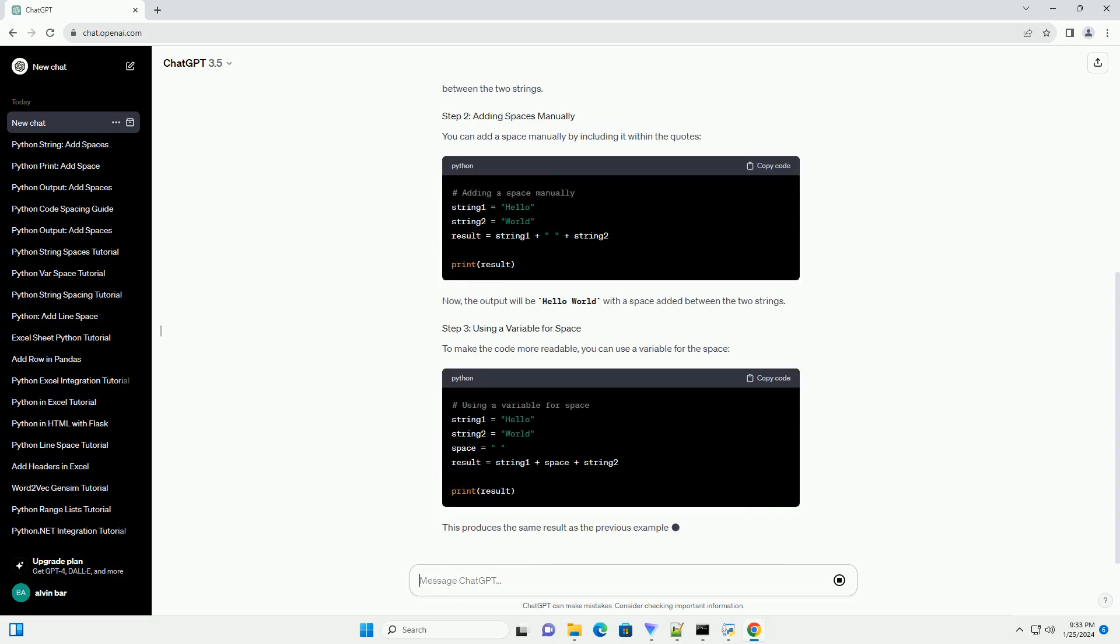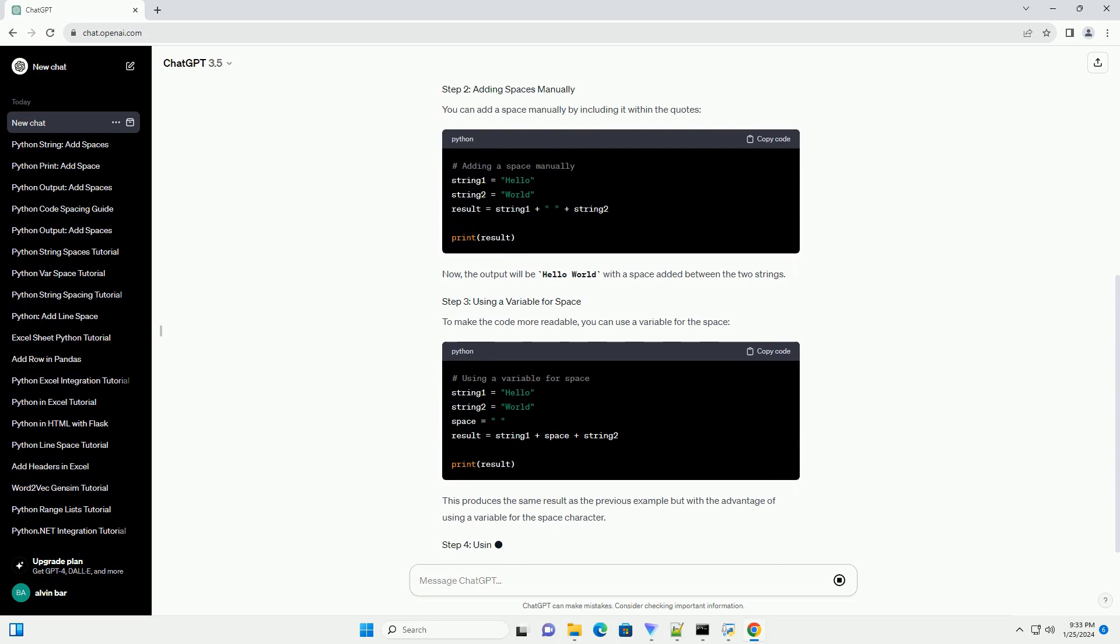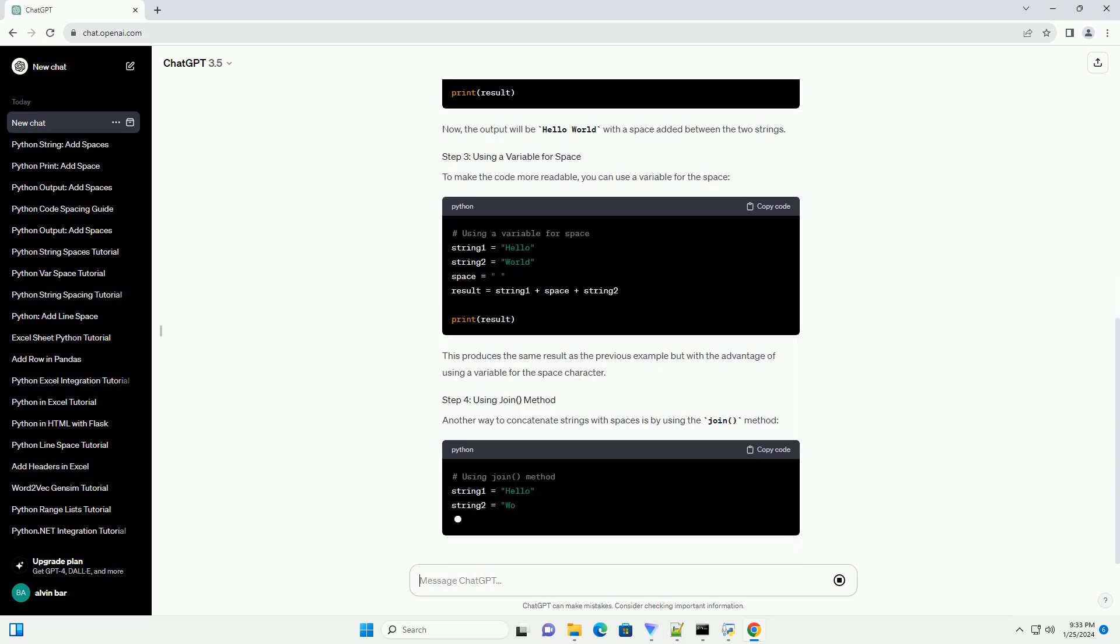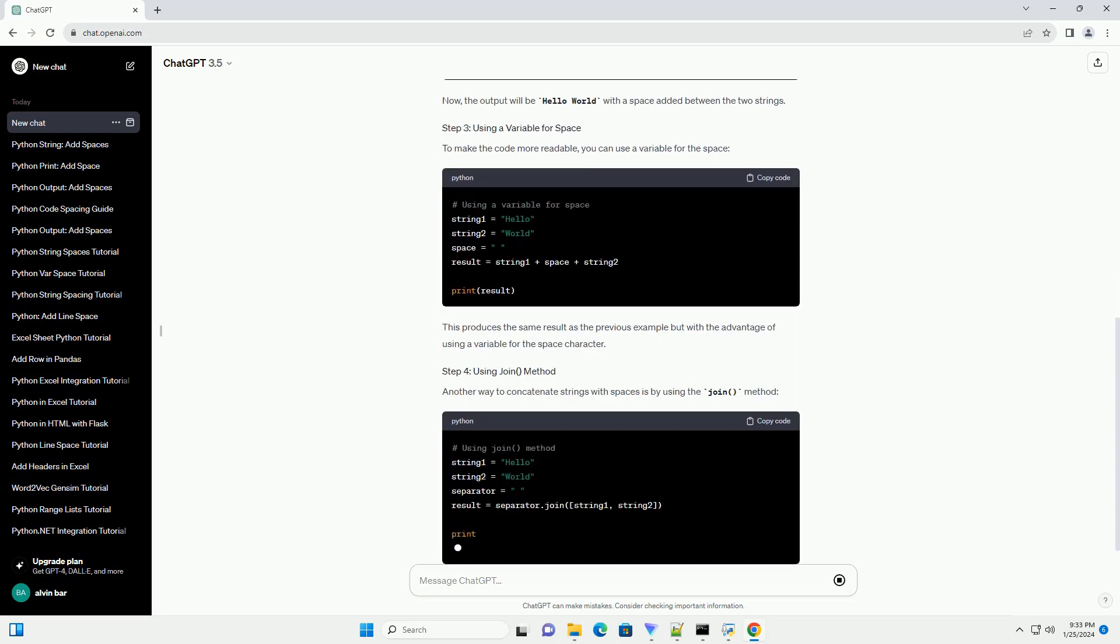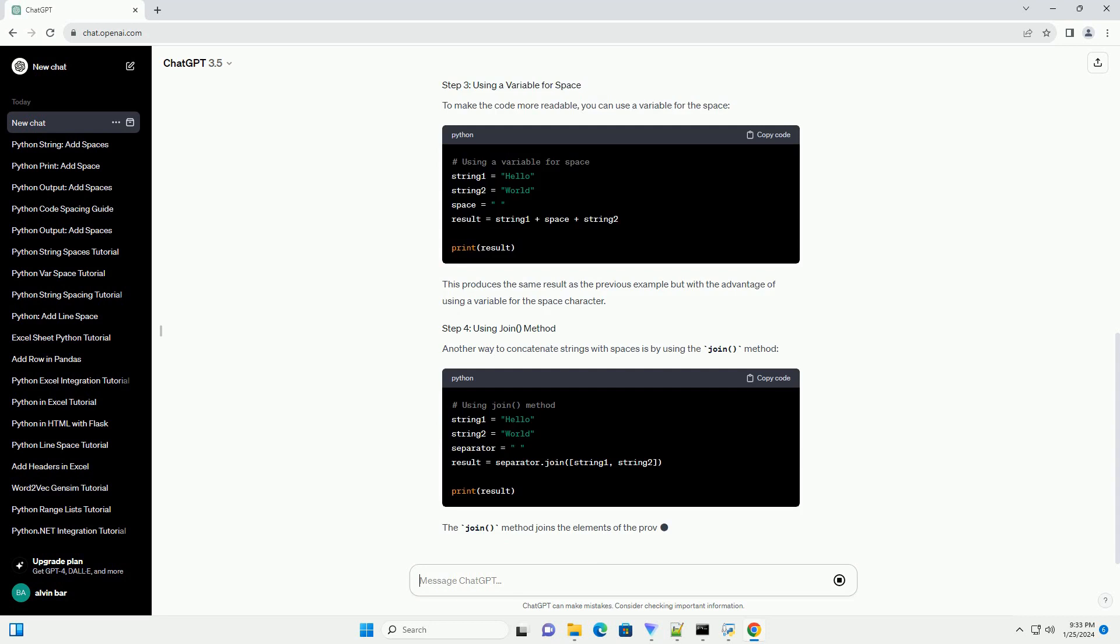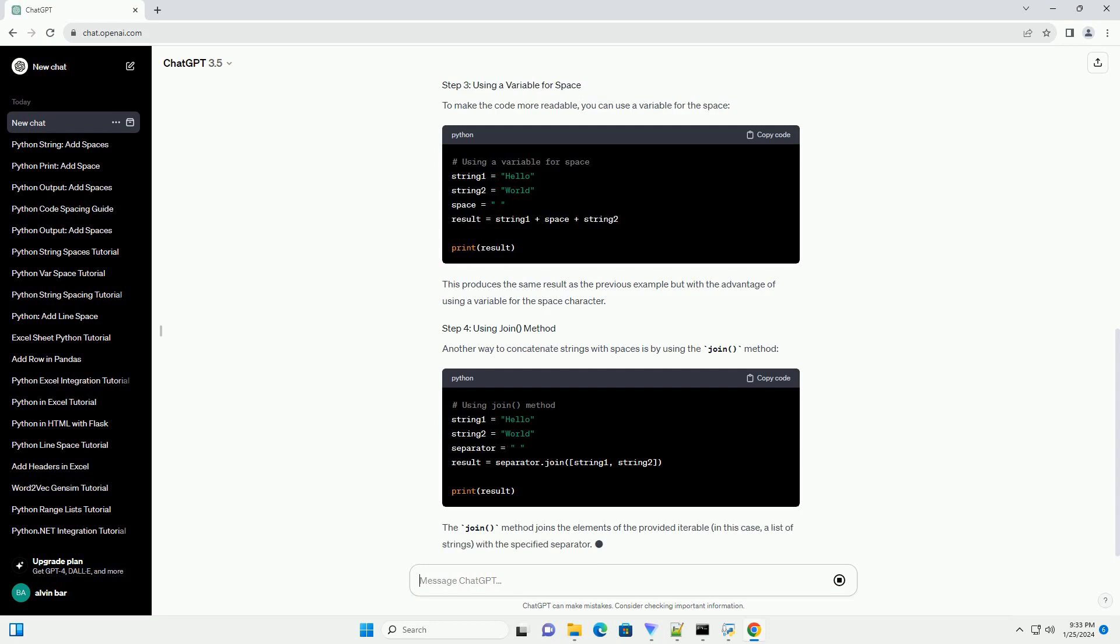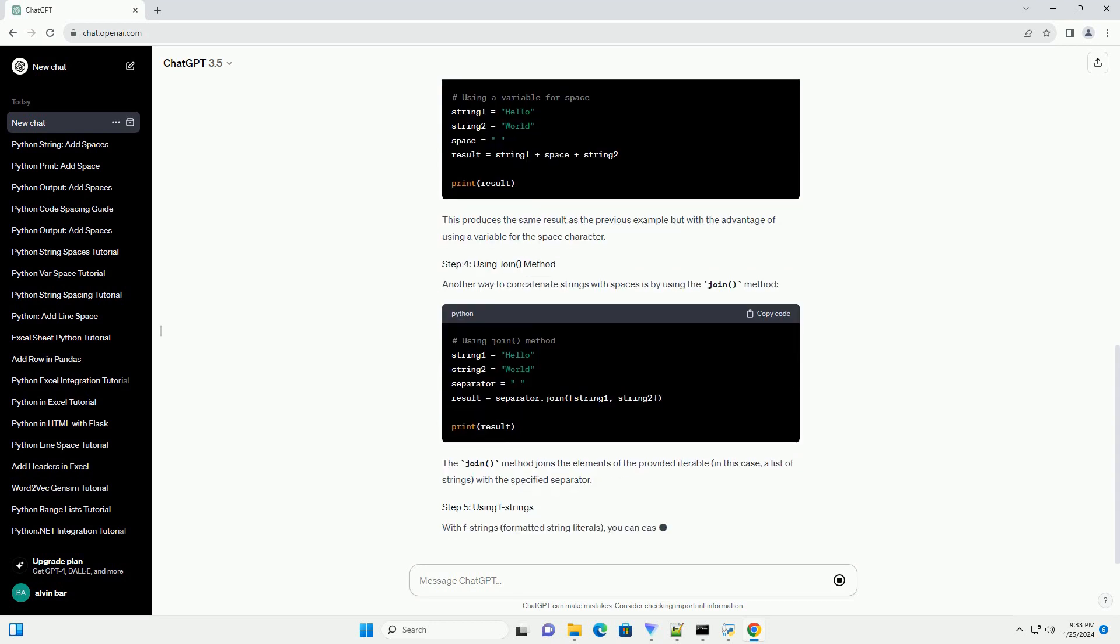You can add a space manually by including it within the quotes. Now, the output will be Hello World with a space added between the two strings.